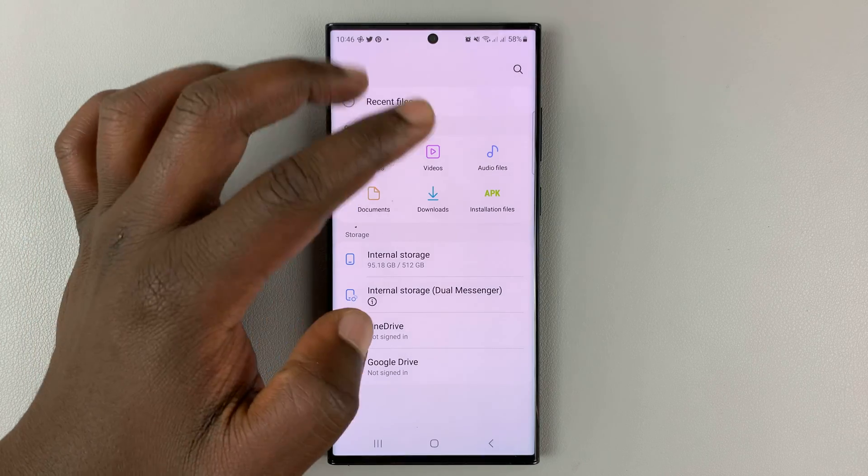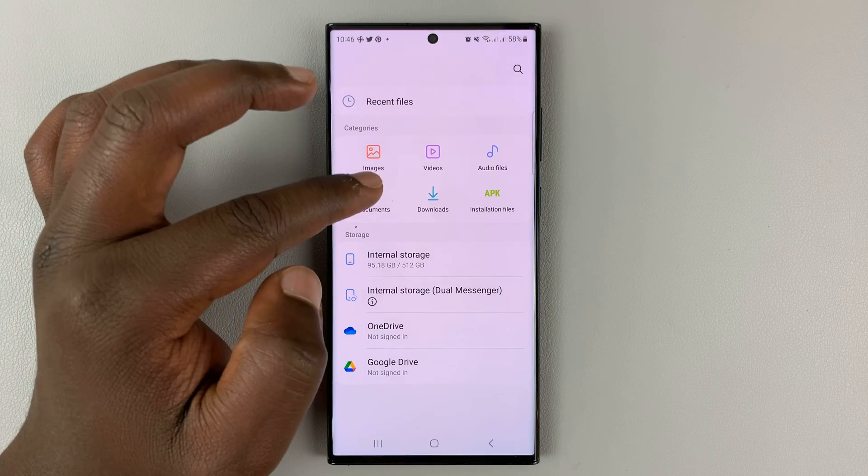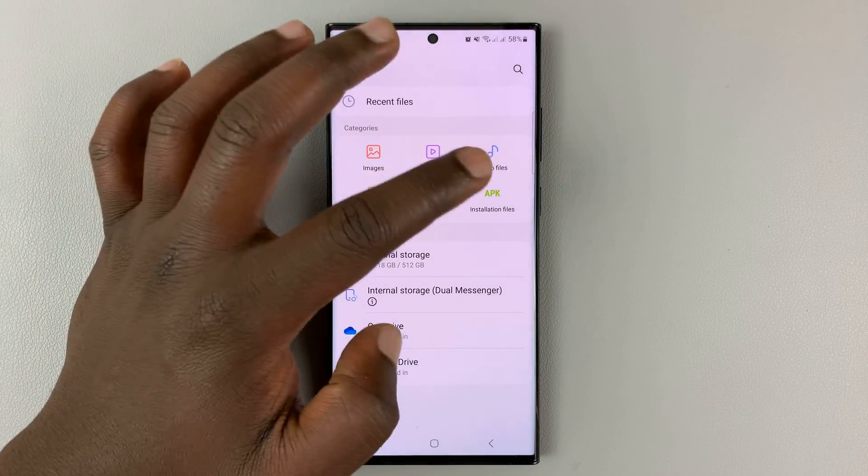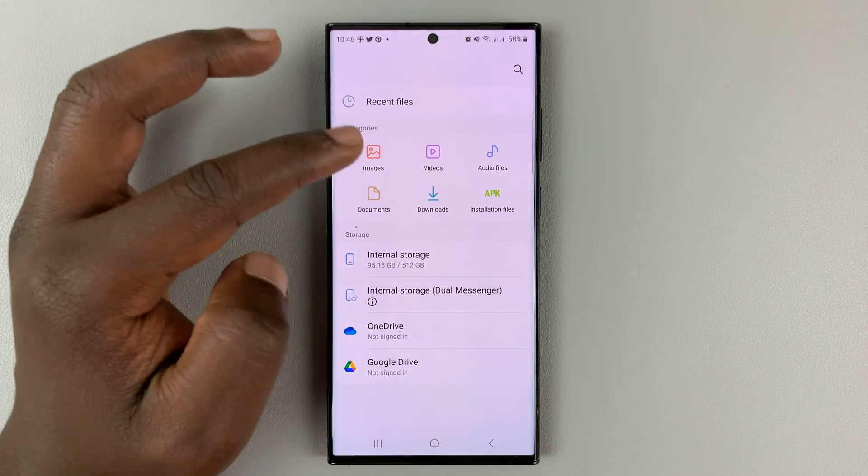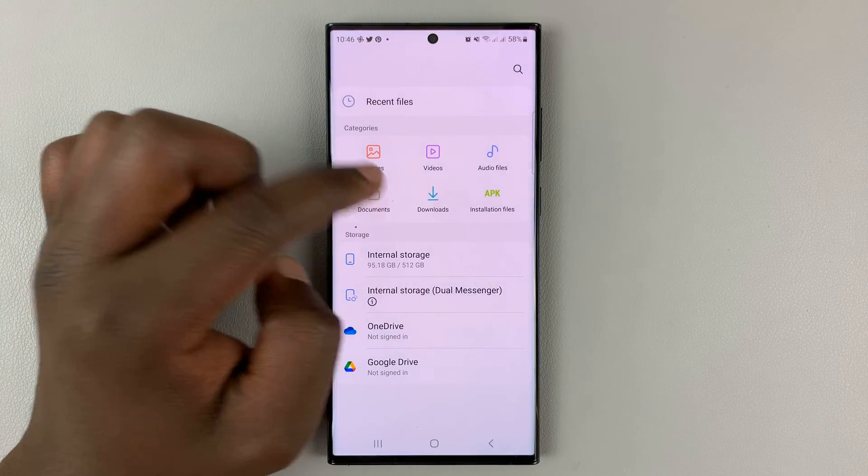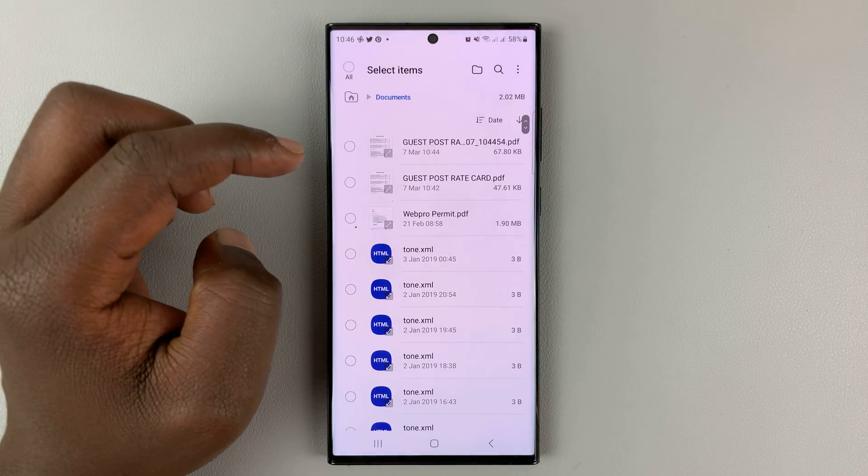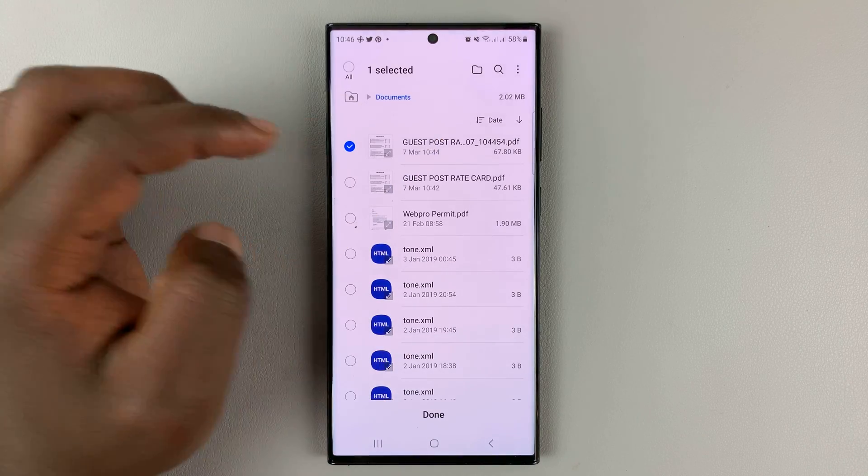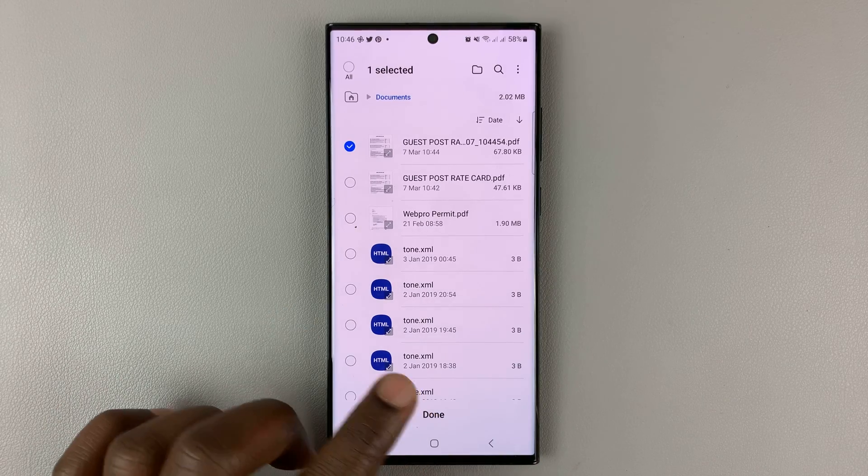If it's in documents, if it's a document, you should find it in documents, audio file, downloads, whatever you want to find it. So I'll go into documents and find my PDF document, select it.